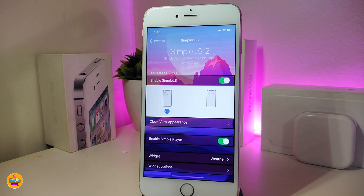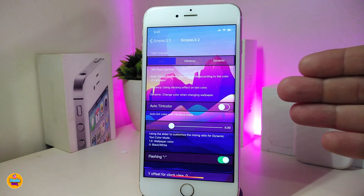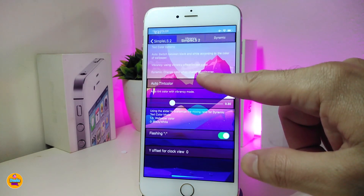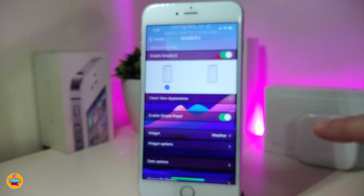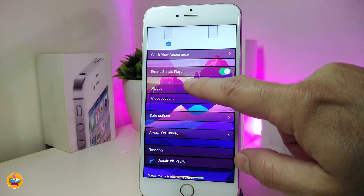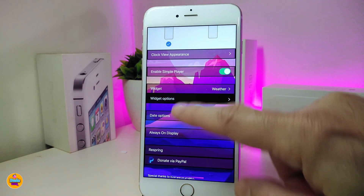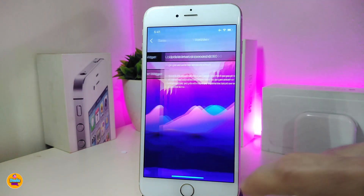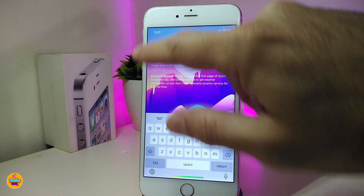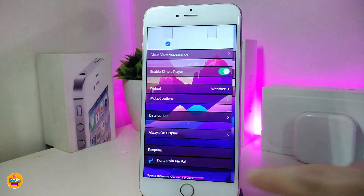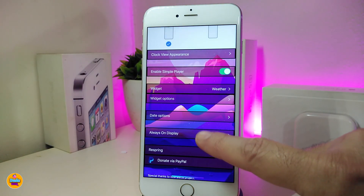Under the settings, the first section controls the layout of the time and weather — you can position it in the middle or toggle options. For the clock view, it takes you to another section where you can choose the style, toggle auto mode, and toggle the refresh option. There's also a weather widget section where you can choose from different styles, toggle widget options, and configure weather settings. The date option also lets you toggle 24-hour format.